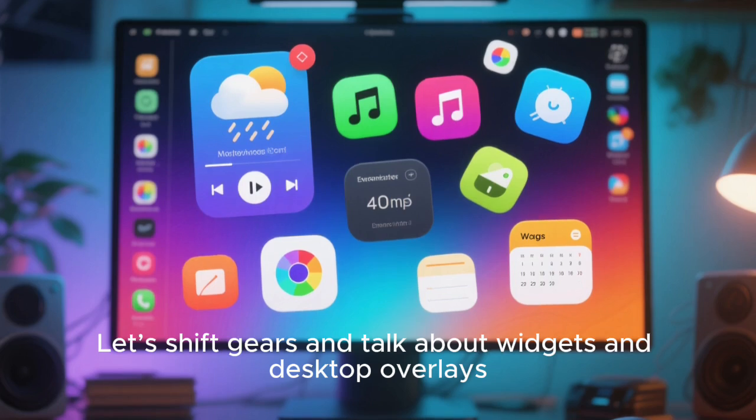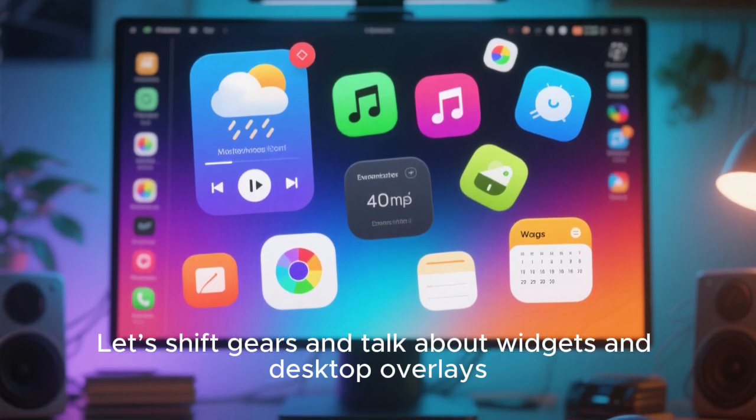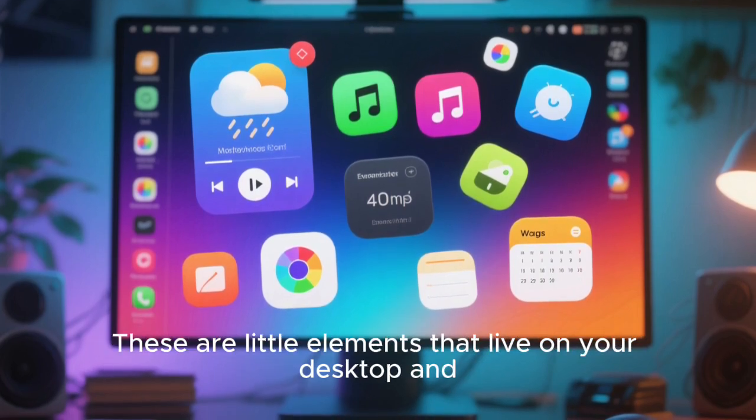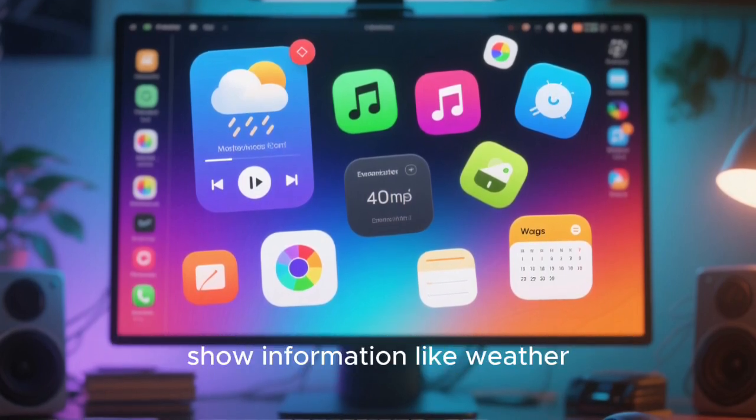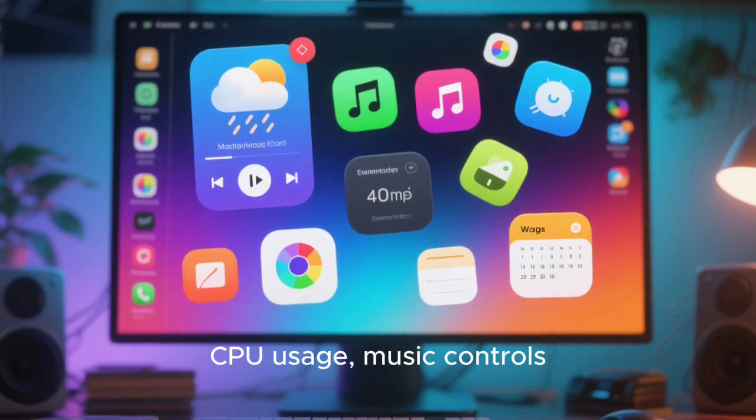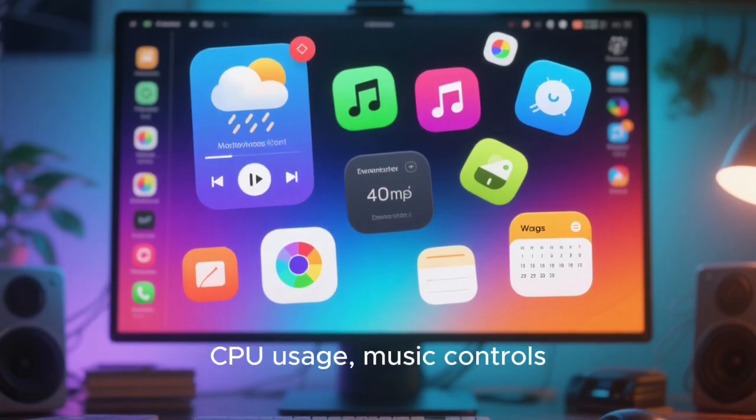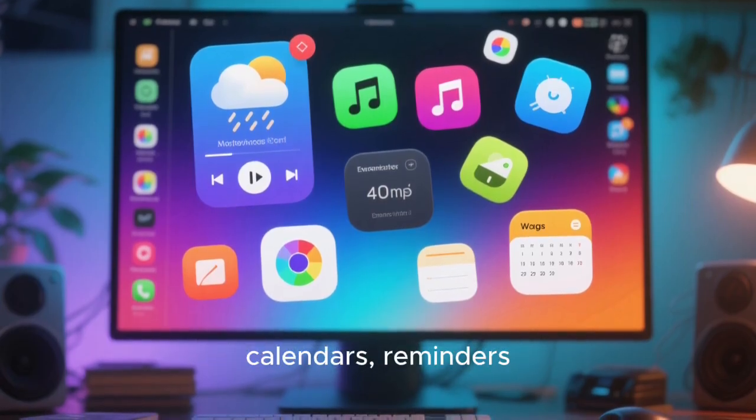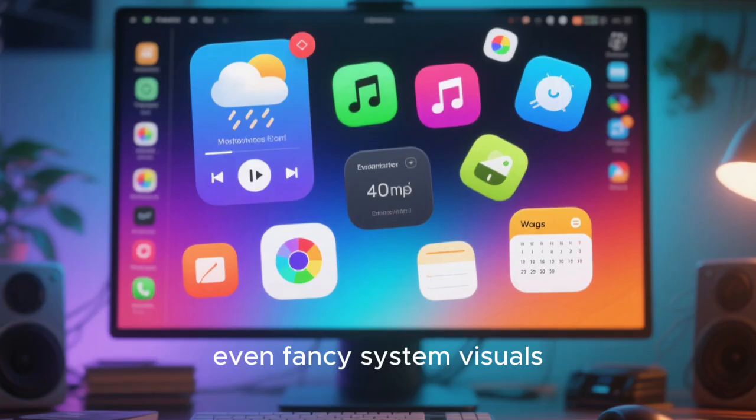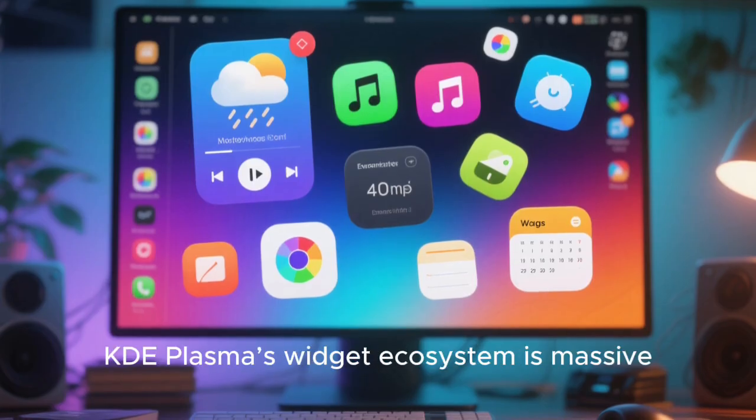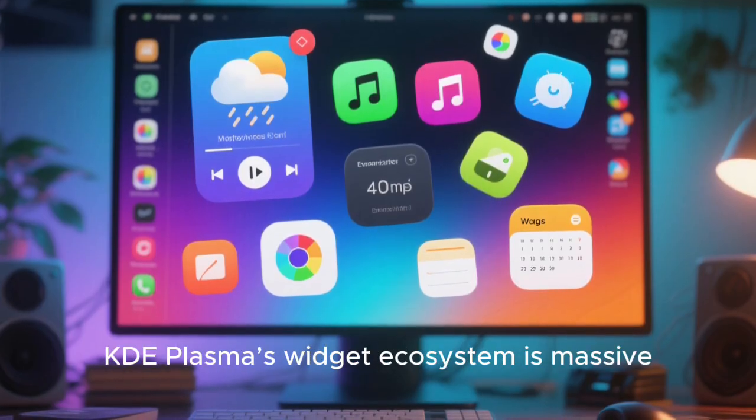Let's shift gears and talk about widgets and desktop overlays. These are little elements that live on your desktop and show information like weather, CPU usage, music controls, calendars, reminders, even fancy system visuals.